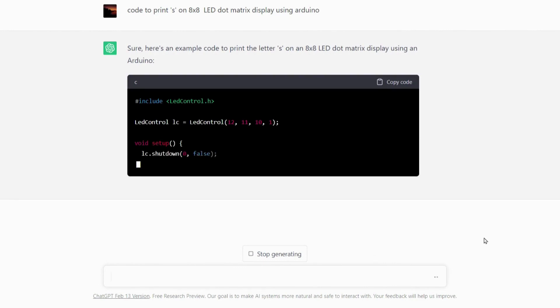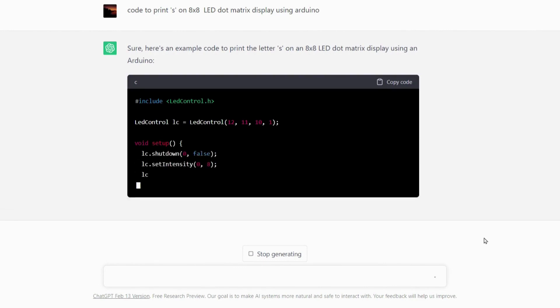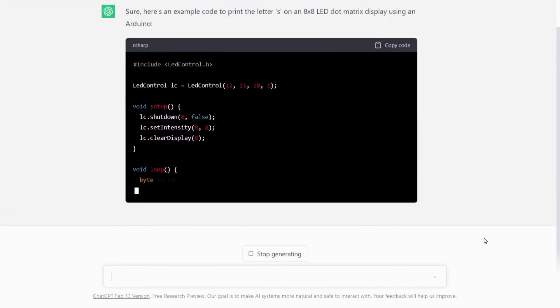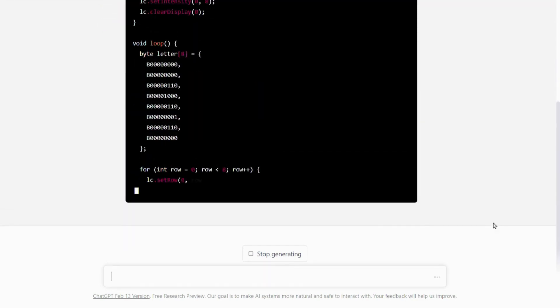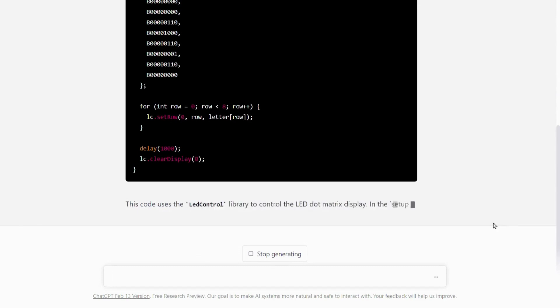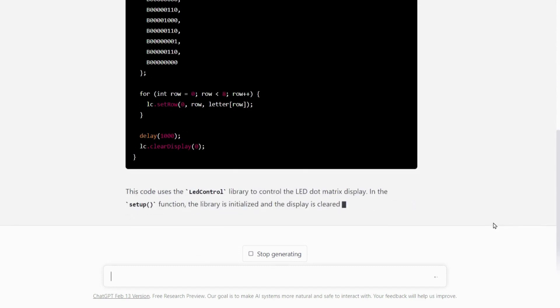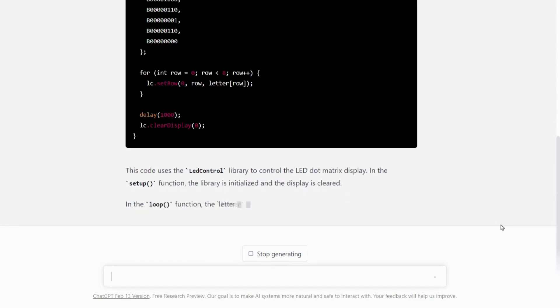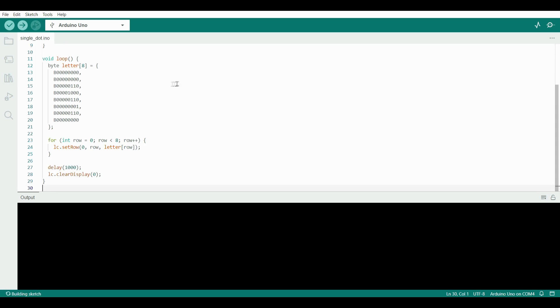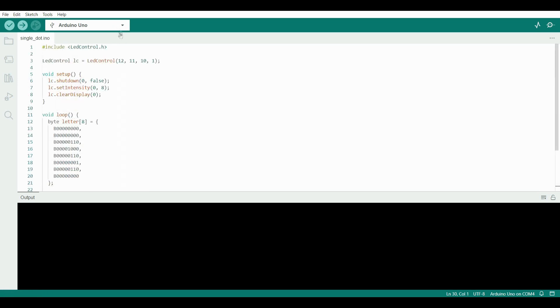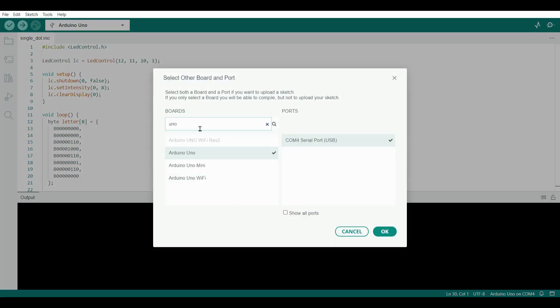Now ChatGPT will generate code for you. Copy this code from here, open Arduino IDE, and paste it here. From the select board, select Arduino UNO and port.